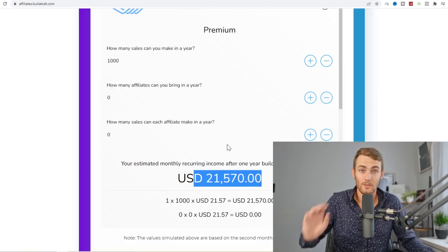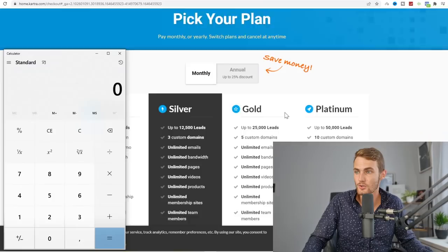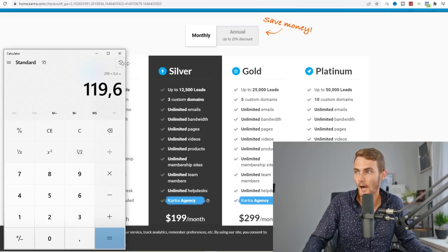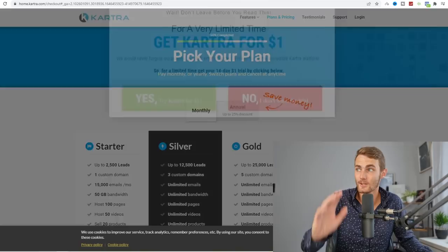We've also got Kartra.com, which pays 40% of any monthly package that you refer. For example, if you refer someone to the goal plan, that will be $299 times 40%, which is $119 straight to your account. $499 will be over $200 straight to your account commissions every single month for every person that you refer to these packages. That's why I really recommend these four.